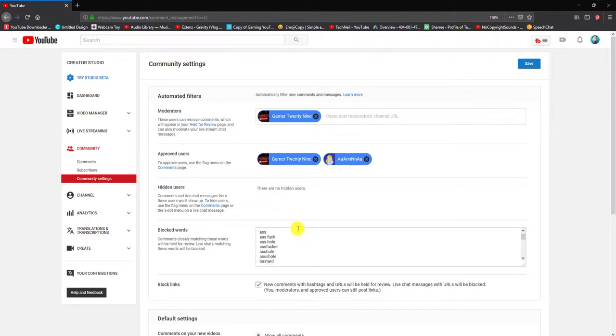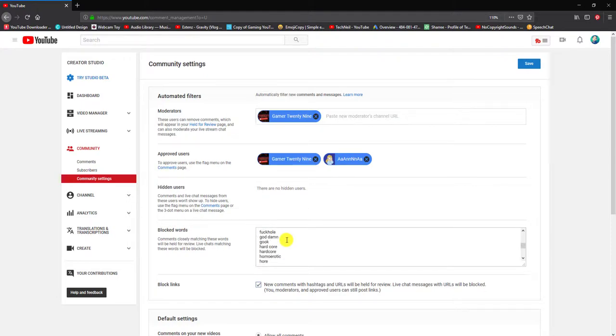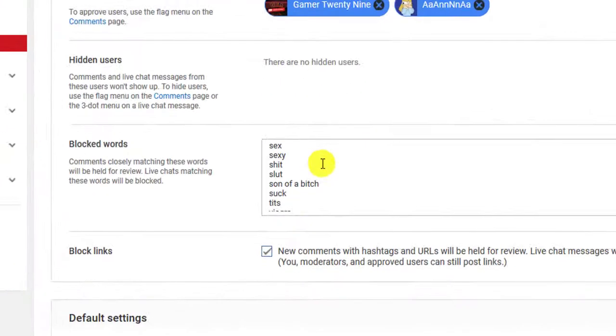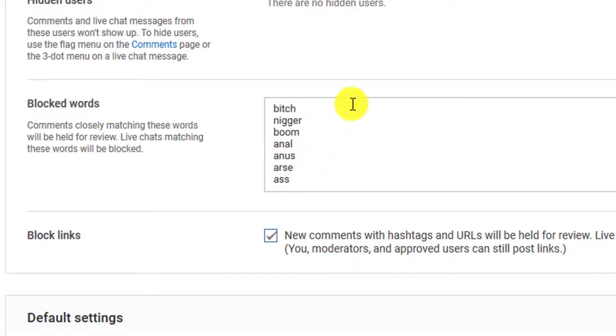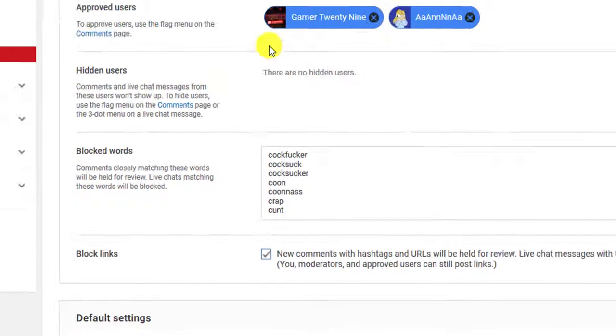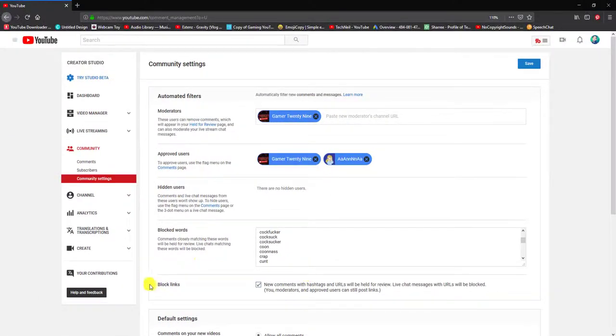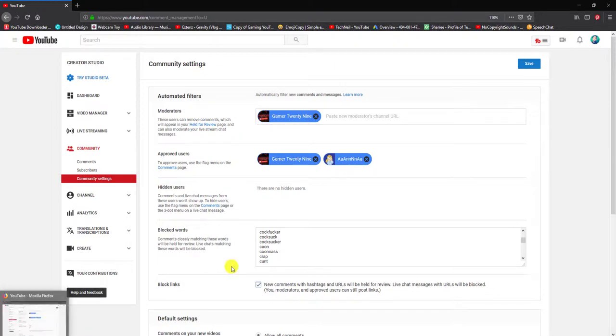You want to blacklist all the words that are inappropriate and shouldn't be on your stream chat. What I'll do is post all the offensive words that I have set up.